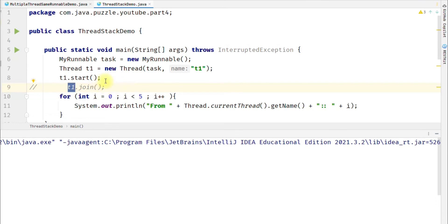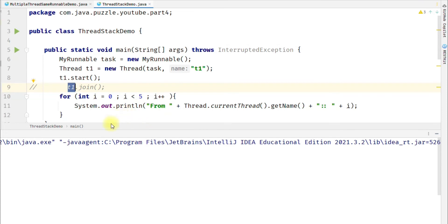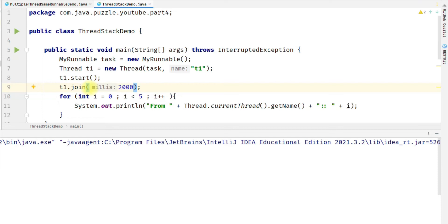If we call t1.join() — assuming this code is running in the main thread inside the main method — then the main thread will be blocked and won't become runnable until thread t1 finishes its run method. There is another flavor of join that takes milliseconds as a parameter. If I pass 2000 here, this means the current thread, which is the main thread, will wait until t1 is completed, but if it takes longer than 2000 milliseconds, it stops waiting and becomes runnable.